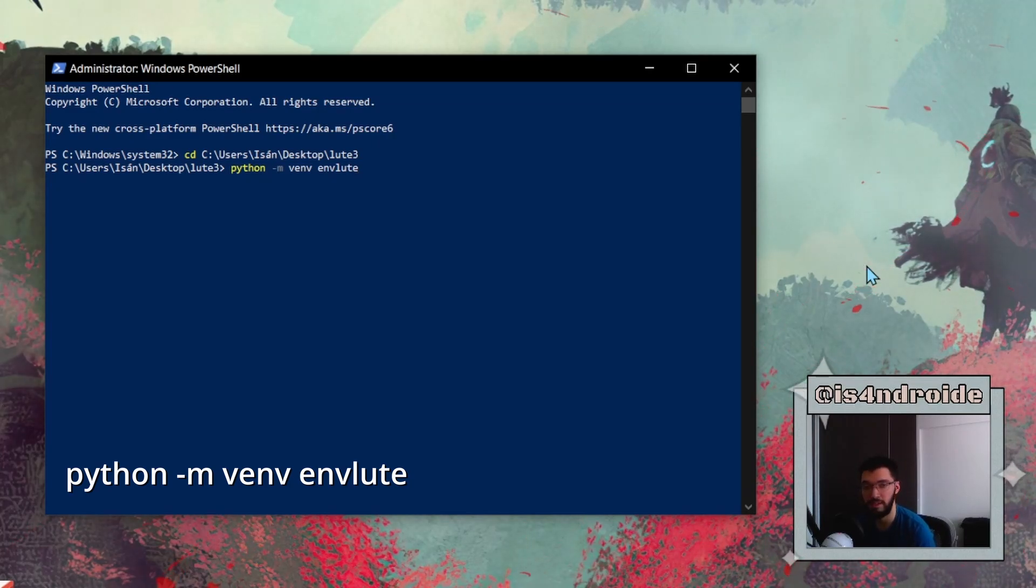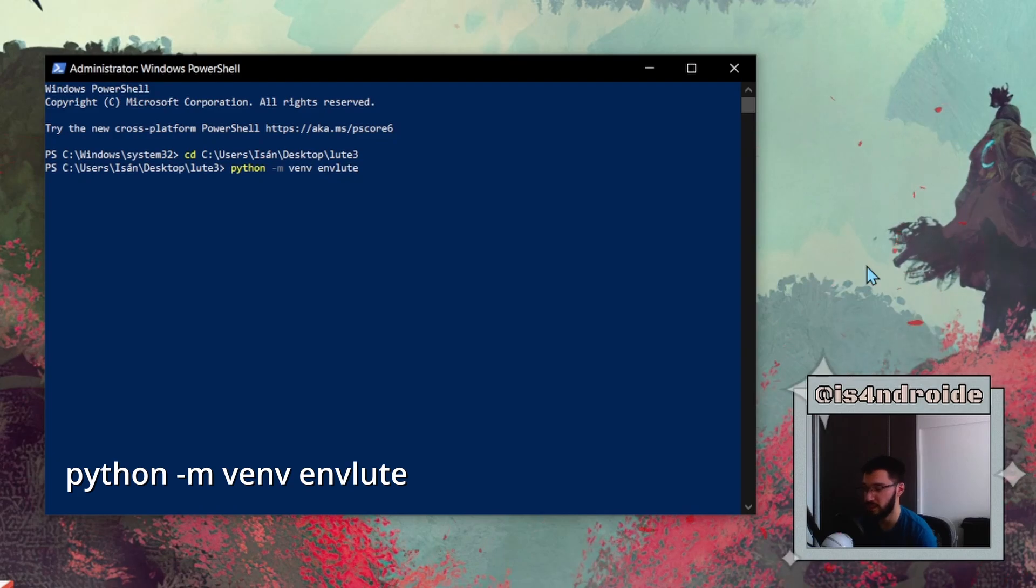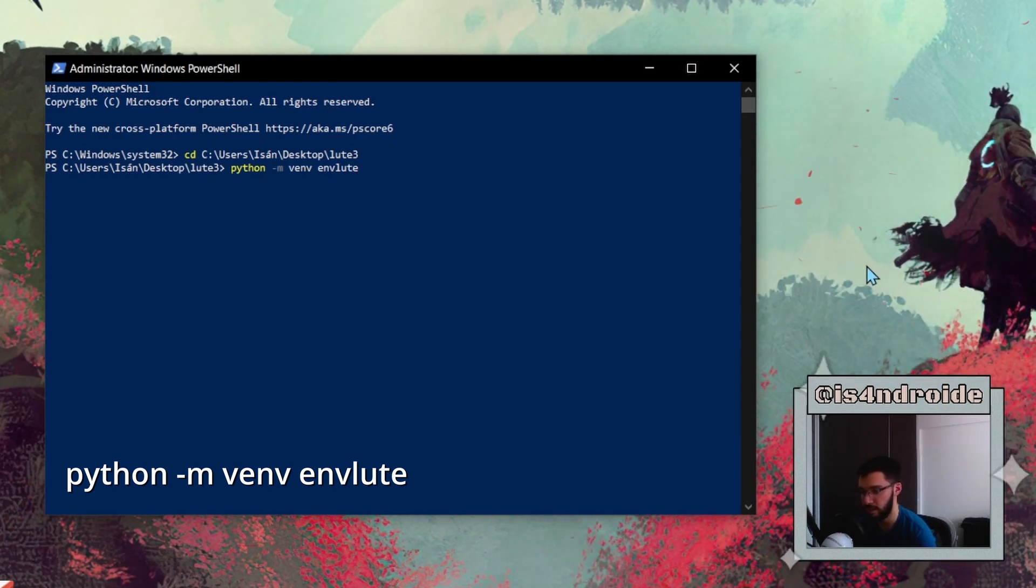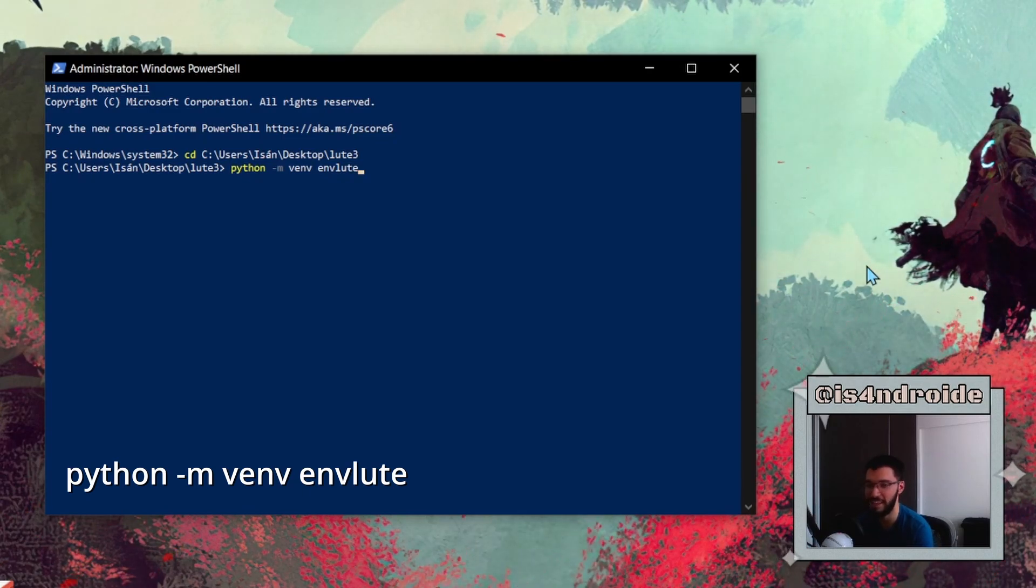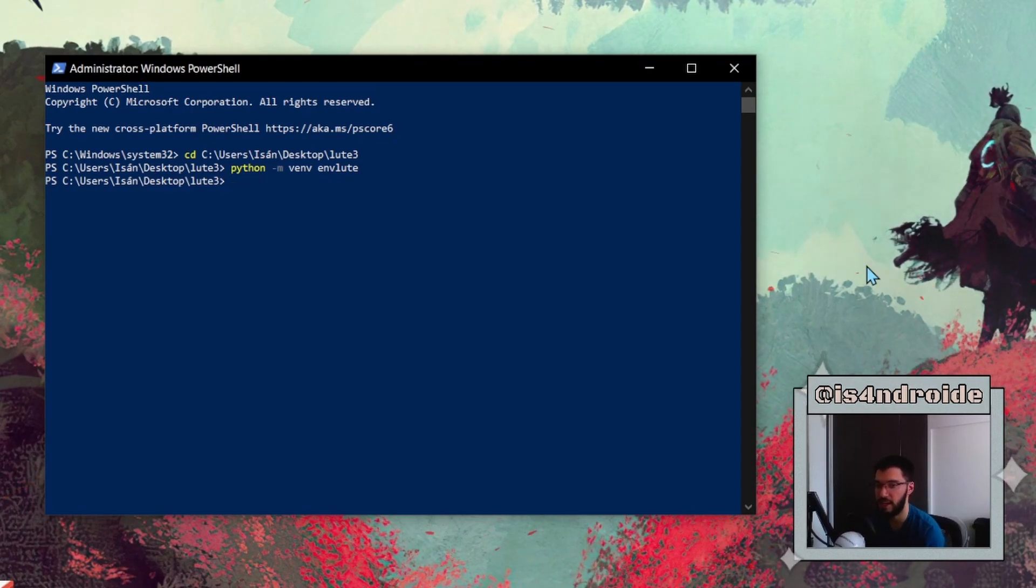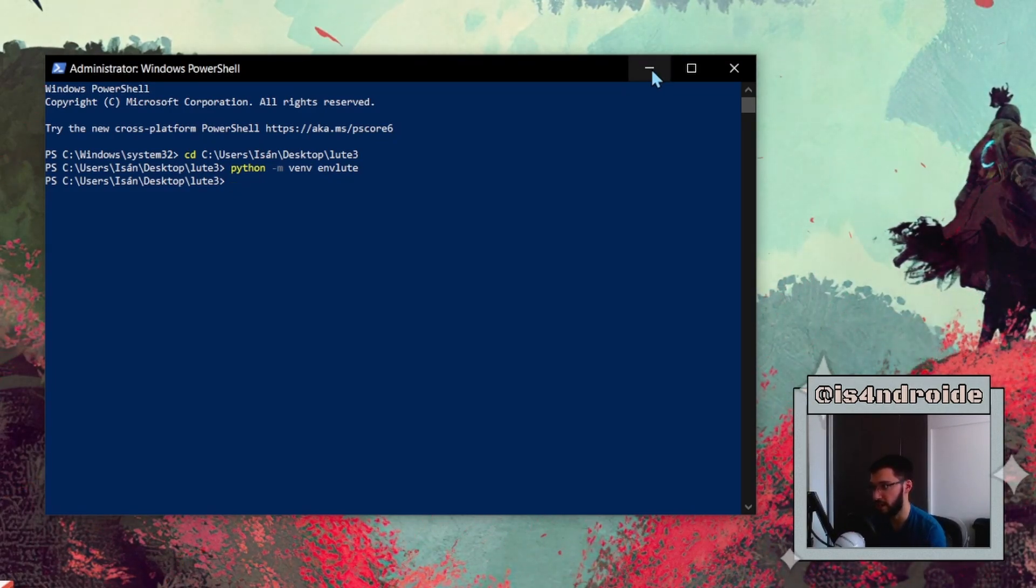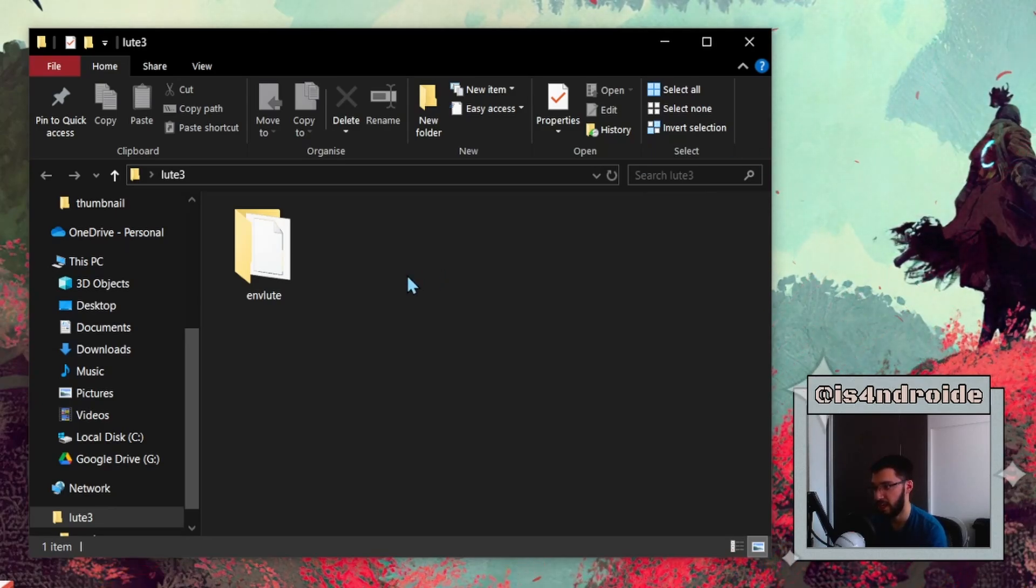Now we need to paste this command that you will see on the screen, and the part where it says 'env loot', that's the name of your LOOT environment. If you don't want to mess with this, just copy everything exactly as I'm doing it, and then press Enter. You're going to have to wait just a few seconds, and then the LOOT environment is ready. Now if we go back to the folder that we created, we will see that something else has appeared in there, and this is our LOOT environment.